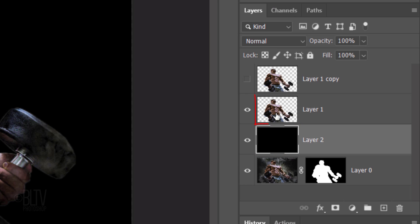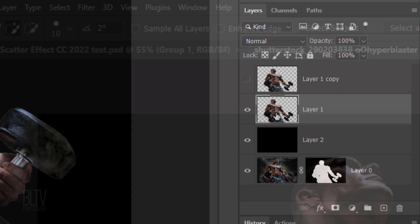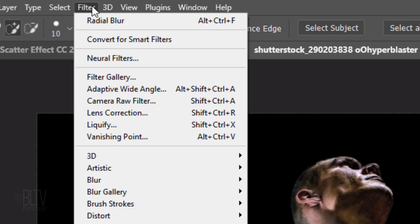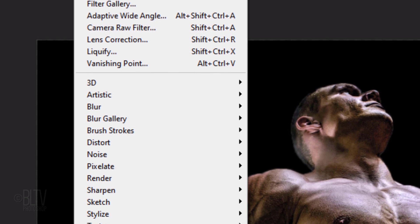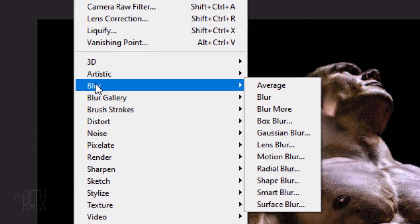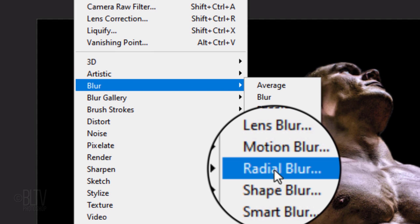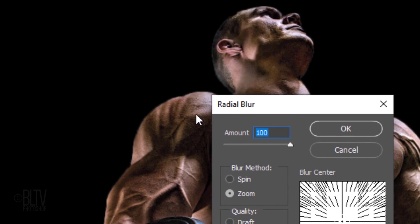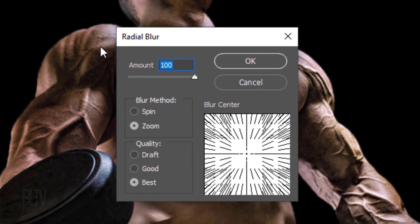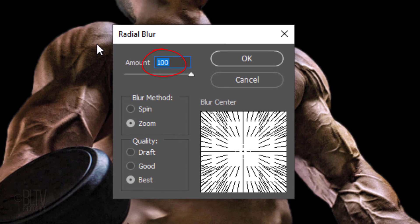Make Layer 1 active and go to Filter, Blur and Radial Blur. Make the Amount 100, the Blur method Zoom and the Quality Best.